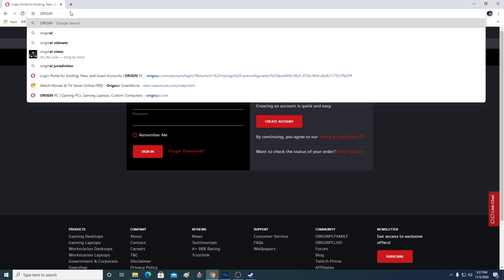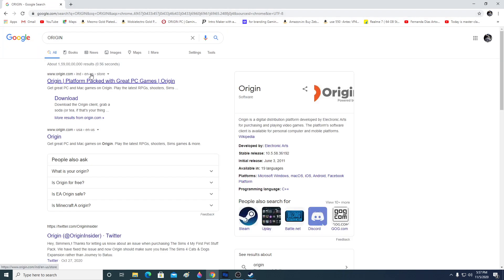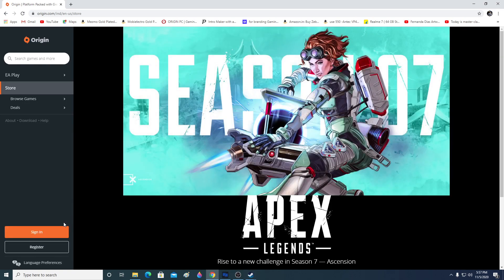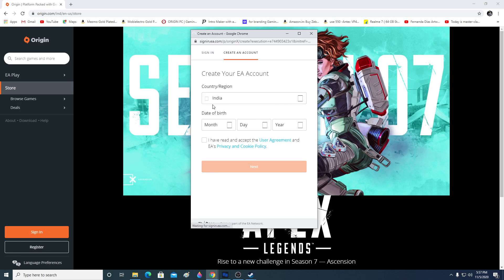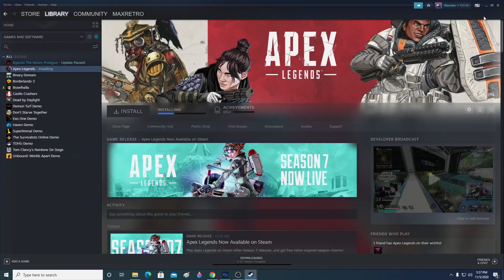If you don't have an Origin account, go to Google Chrome and type O-R-I-G-I-N. The origin.com website will show up. Click 'Register', select your country and region, enter your date of birth, accept the user agreement and privacy policy, then set up your name and password. After that, Steam will ask you to log into Origin separately.